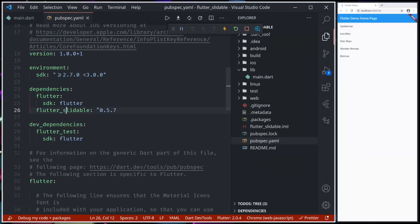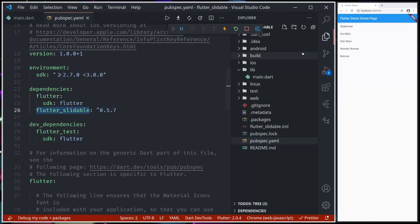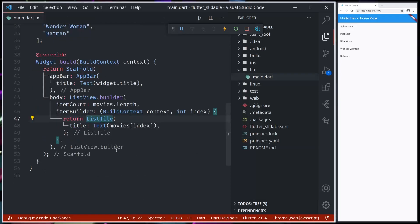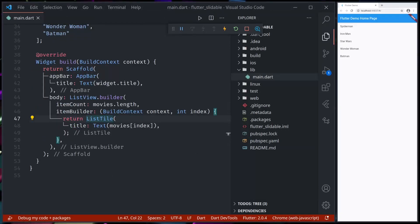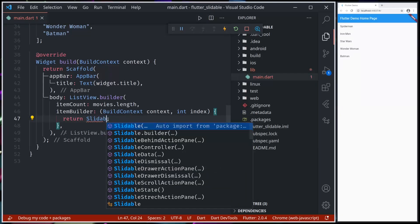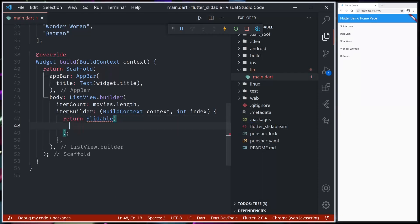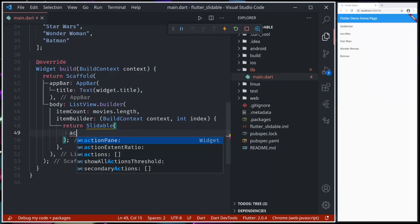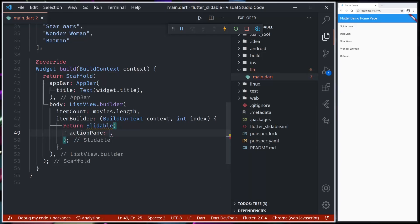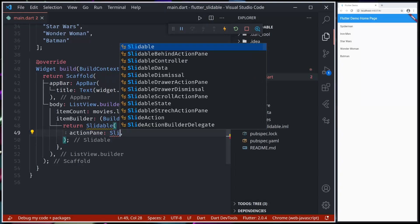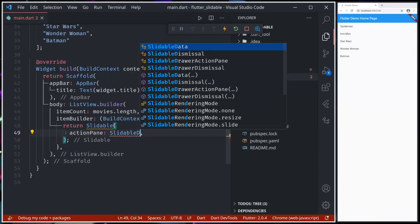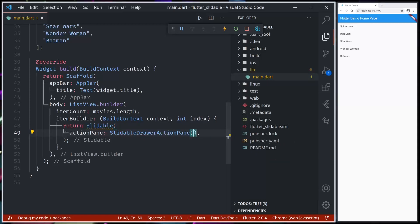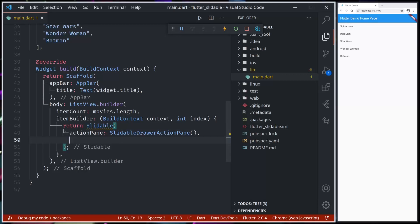Flutter Slideable - if you have not, add the dependencies and run flutter pub get and run your Flutter project. Now we'll see how we can use Flutter Slideable. Instead of ListTile, we should be using Slideable. Let's import this, and we need some things like action pane. We can use the default action pane - we can customize everything, but default is pretty good. Let's say SlidableDrawerActionPane.